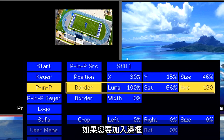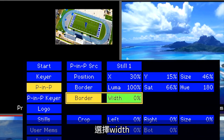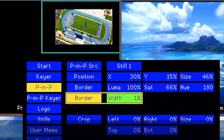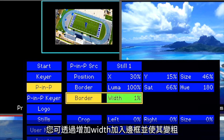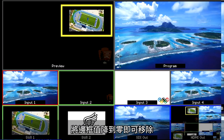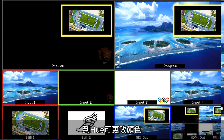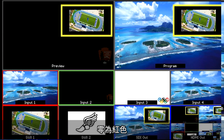If you want to add a border, go to the Border settings and select Width. Increase the Width to create a border and make it larger. Decrease the border back down to 0 to remove it. Change the color by going into the Hue value — 0 is red and 120 is green.